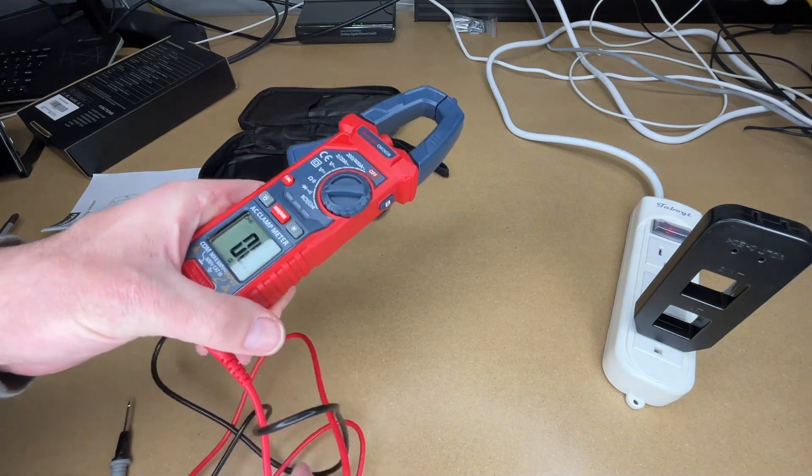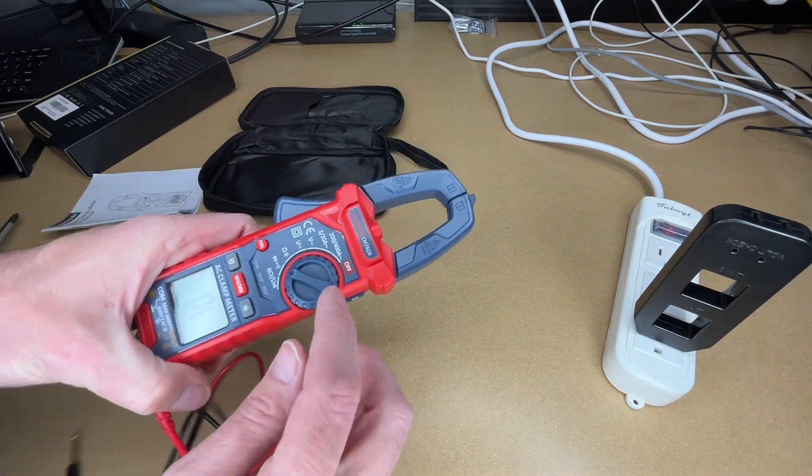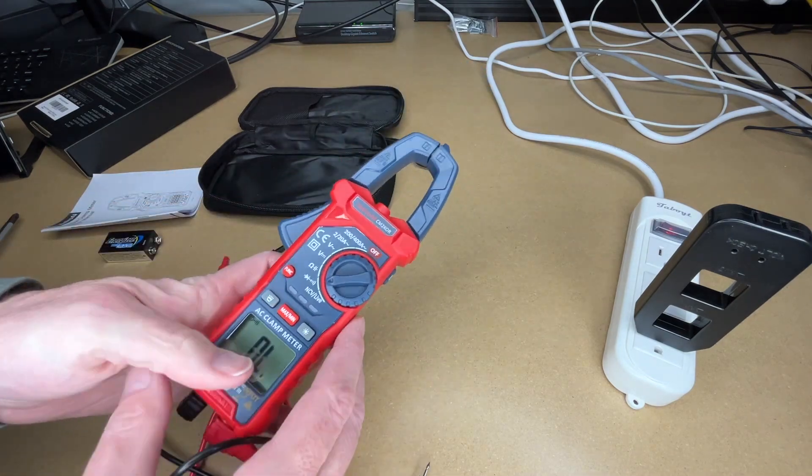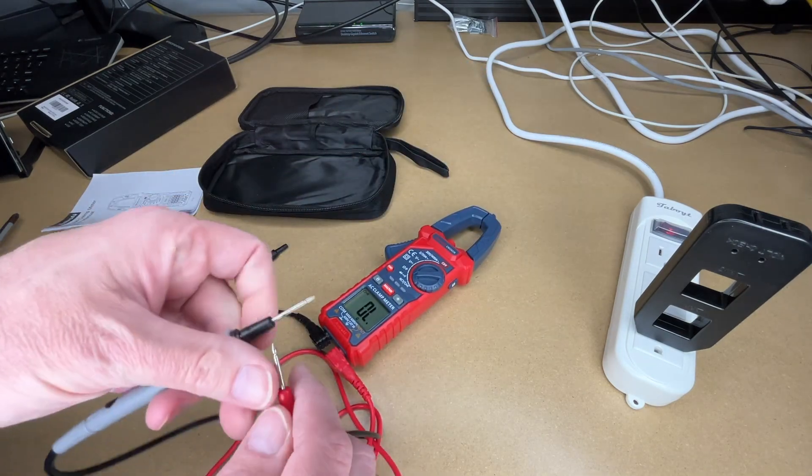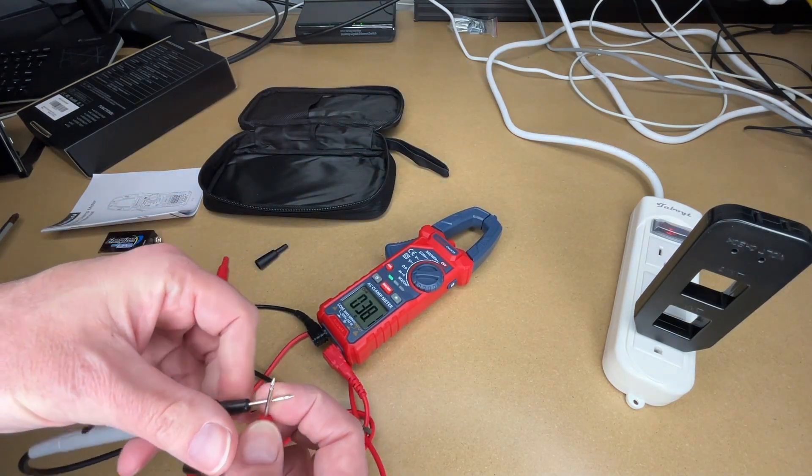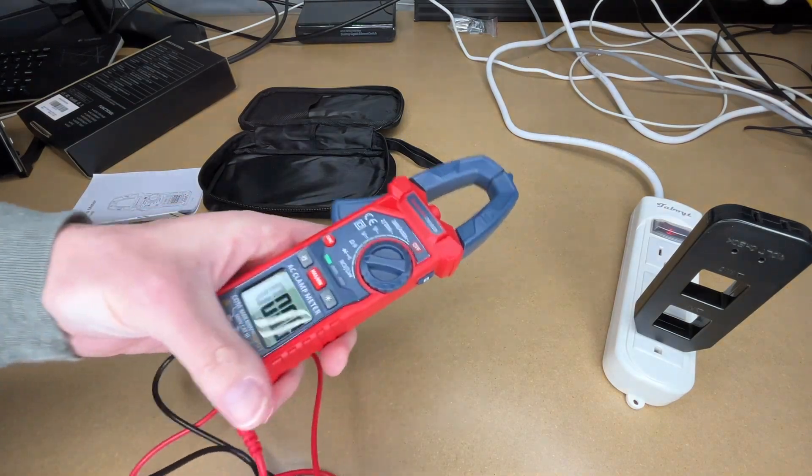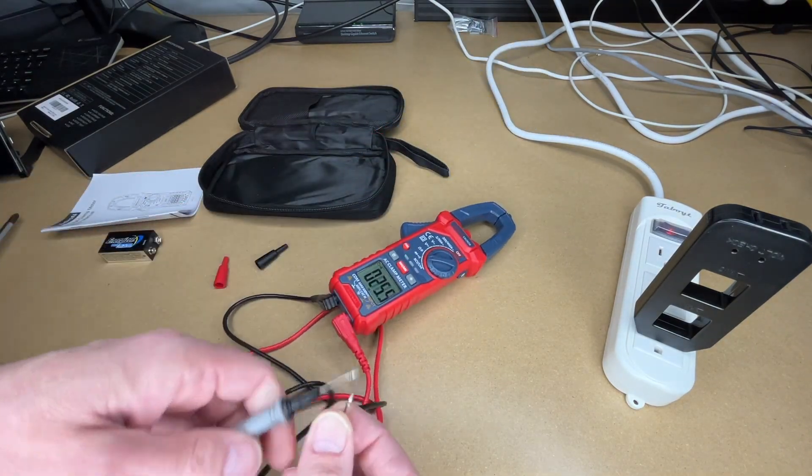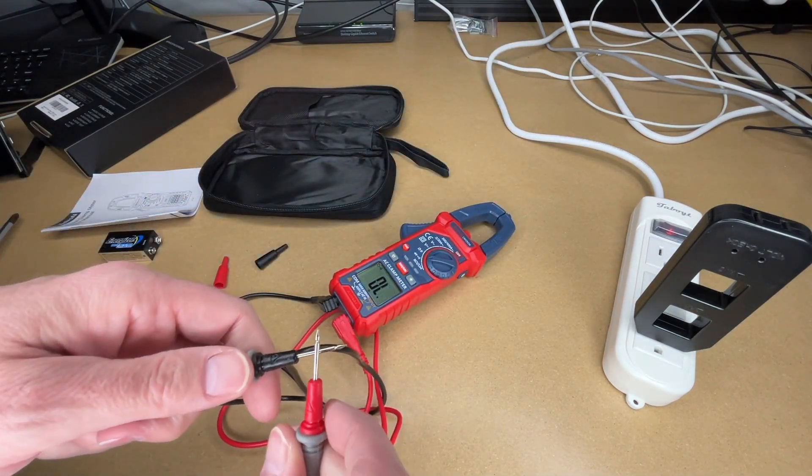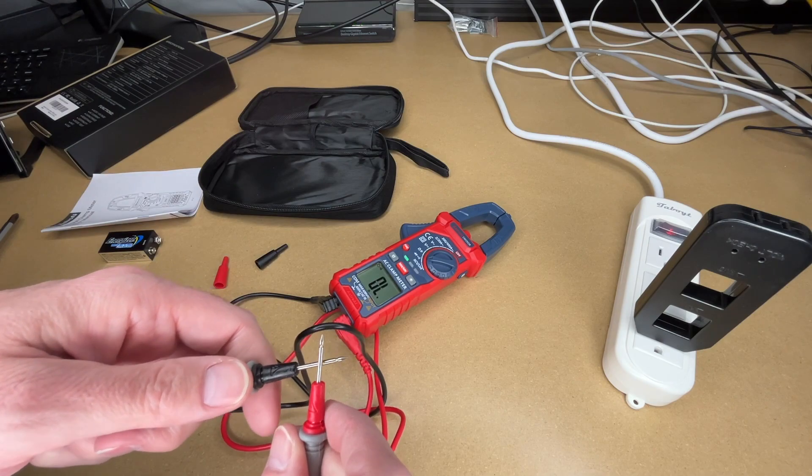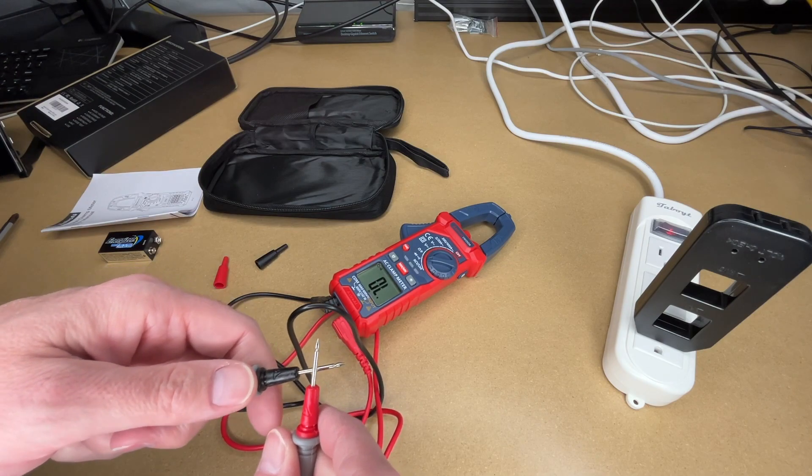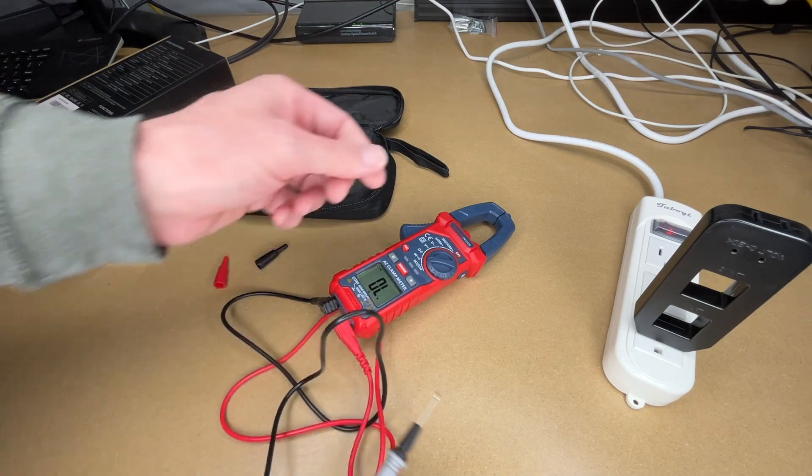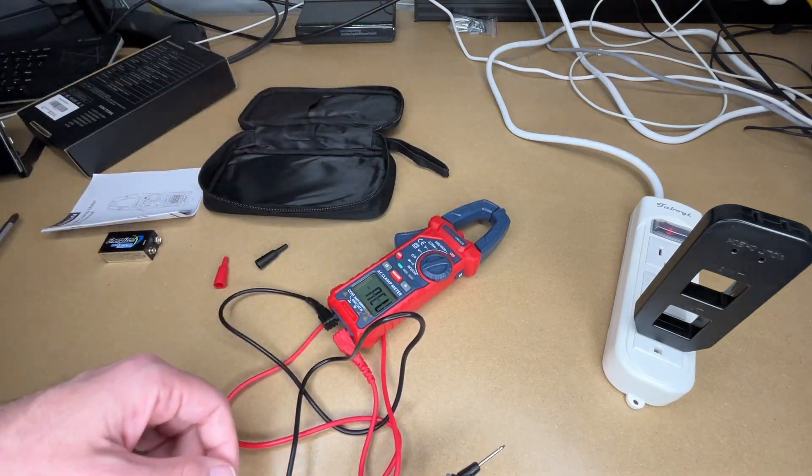So this also has diode testing. I don't have a diode on me right now, but that also has continuity. So if we touch these together here, you can hear the beep. See how fast that is? It's quite fast.